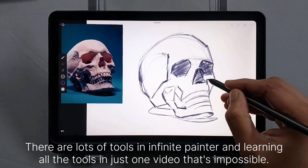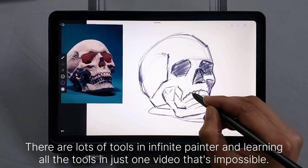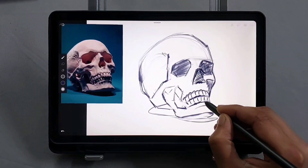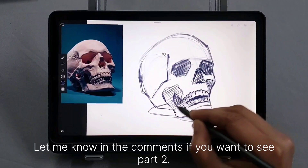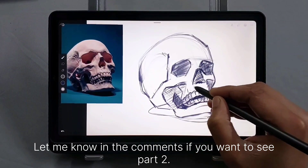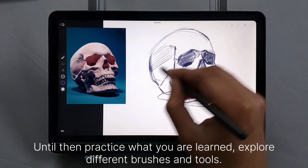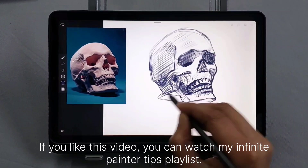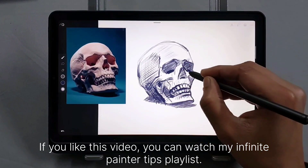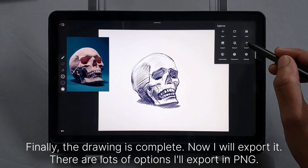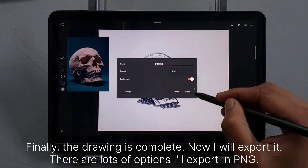There are lots of tools in Infinite Painter and learning all the tools in just one video is impossible. So Infinite Painter Tutorial Part 2 will come — let me know in the comments if you want to see Part 2. Until then, practice what you've learned and explore different brushes and tools. If you like this video, you can watch my Infinite Painter Tips playlist. Finally the drawing is complete — now I will export it. There are lots of options; I'll export in PNG.